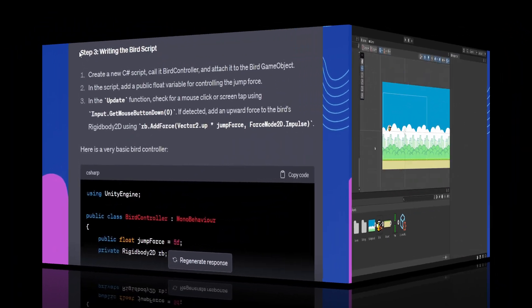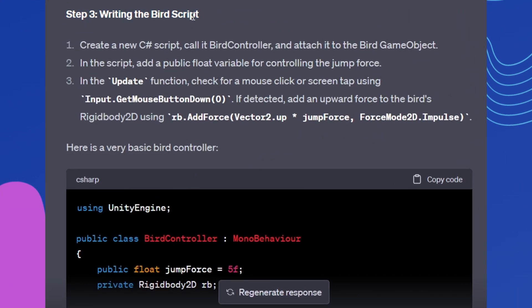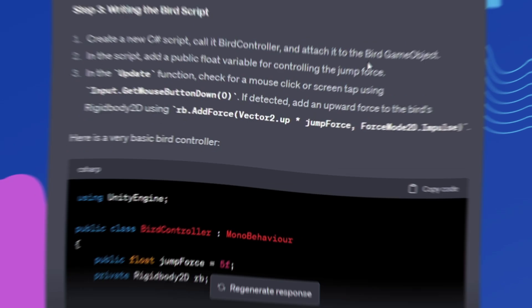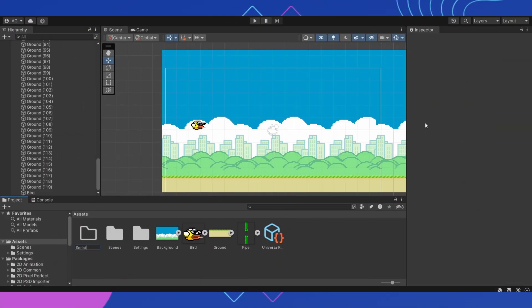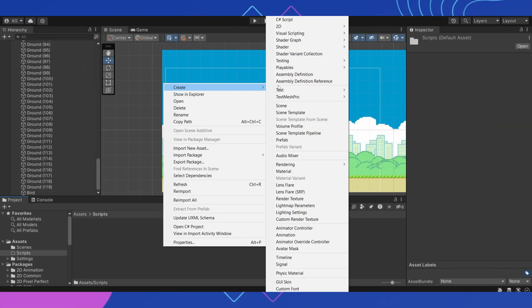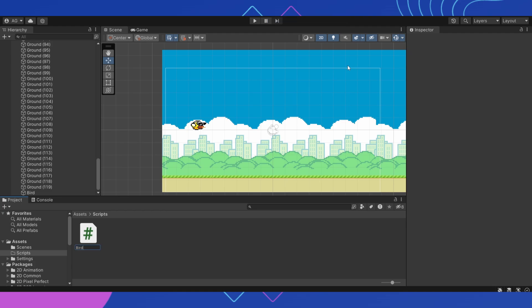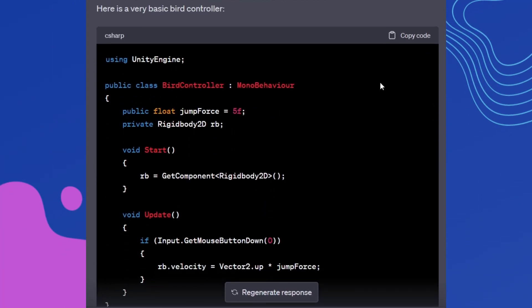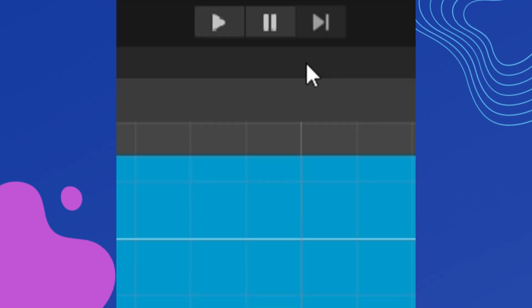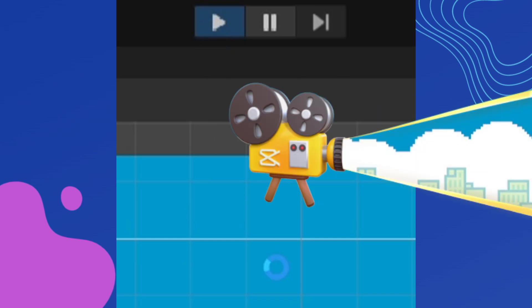Let's move on to step 3. Writing the bird script. Create a script in our project and insert the proposed ChatGPT code into it. Call this script Bird Controller. Let's check what happened.